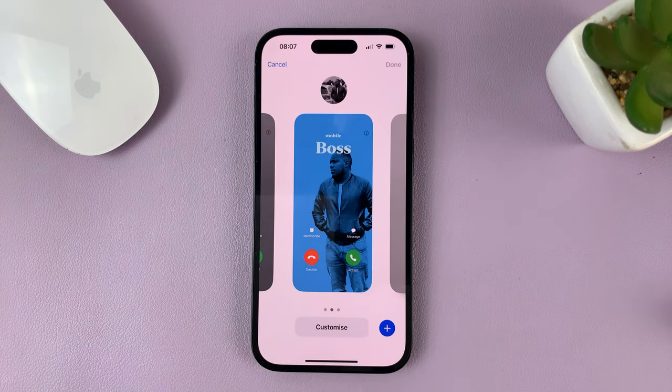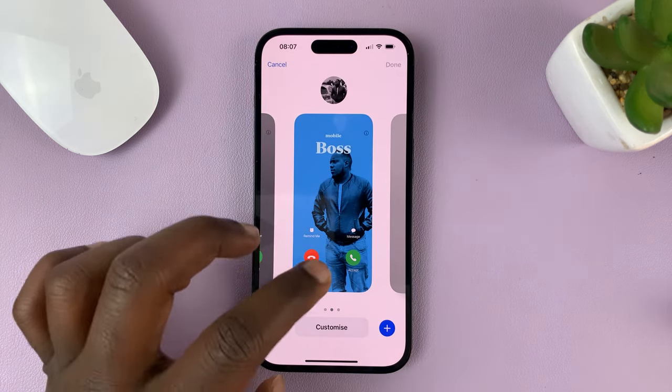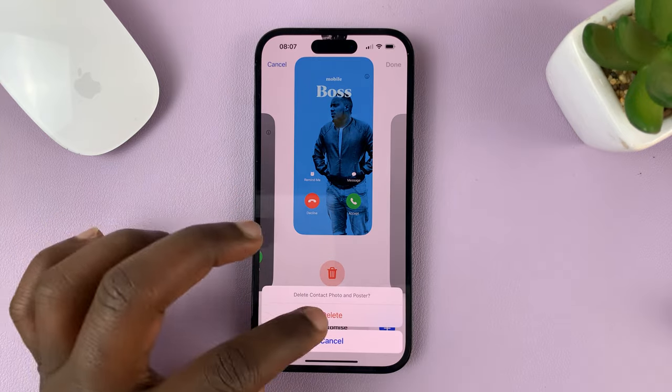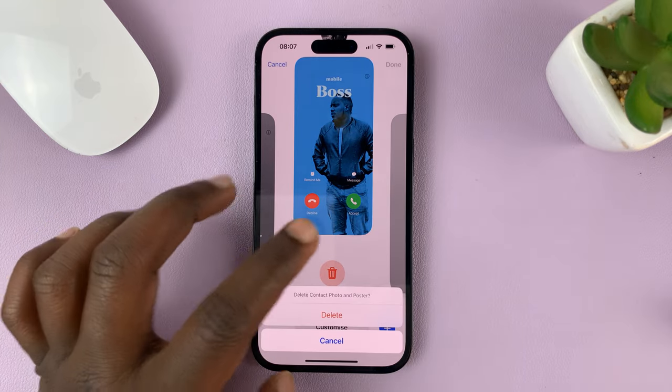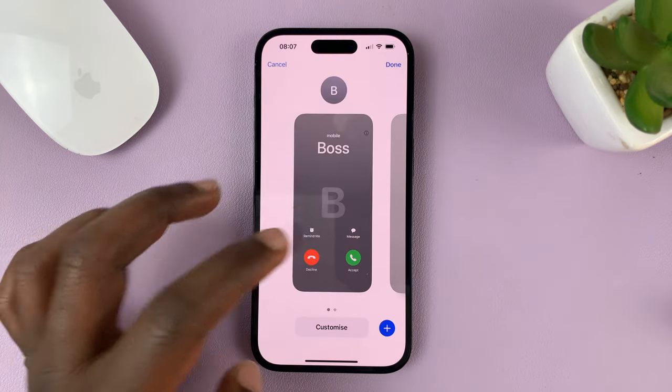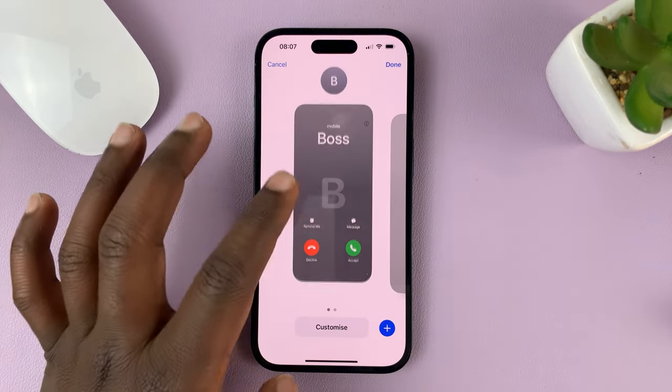When you delete a poster, it's also going to delete that contact photo and you'll have to set up the contact photo again. I'm going to delete all of them, including this one.